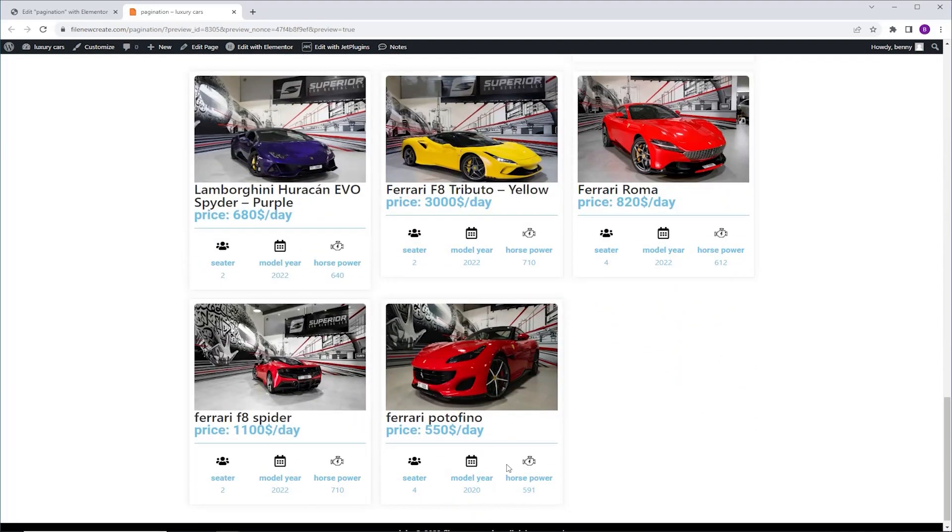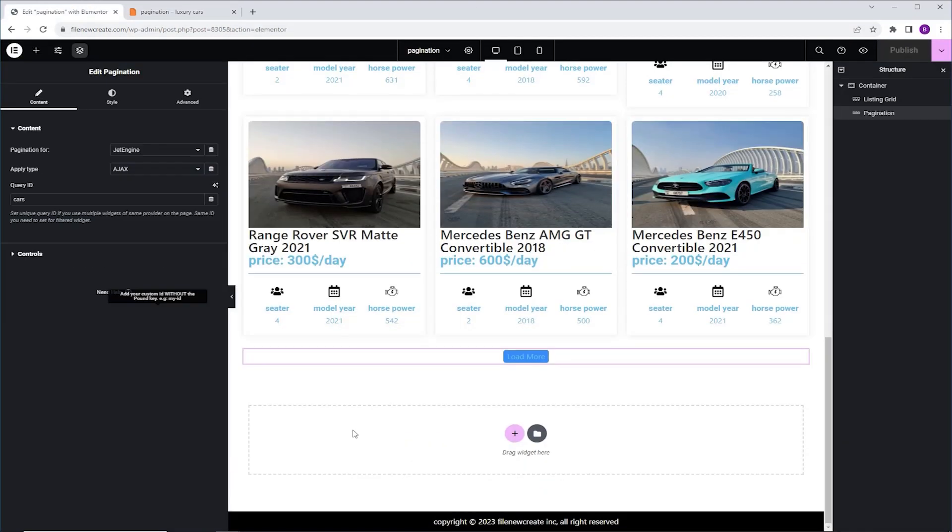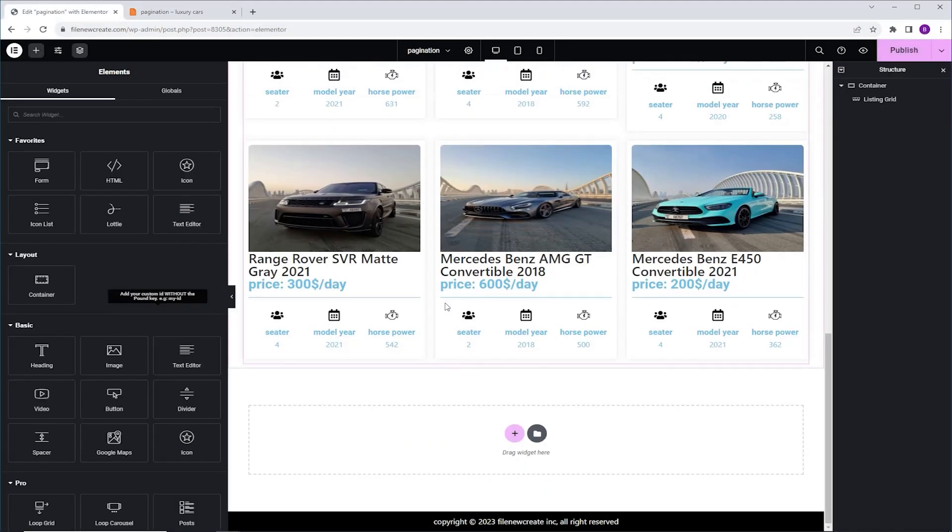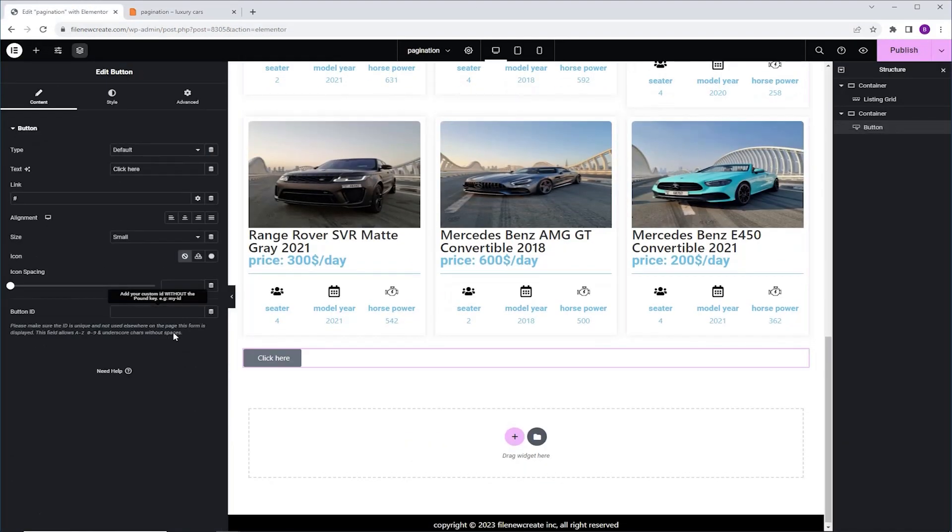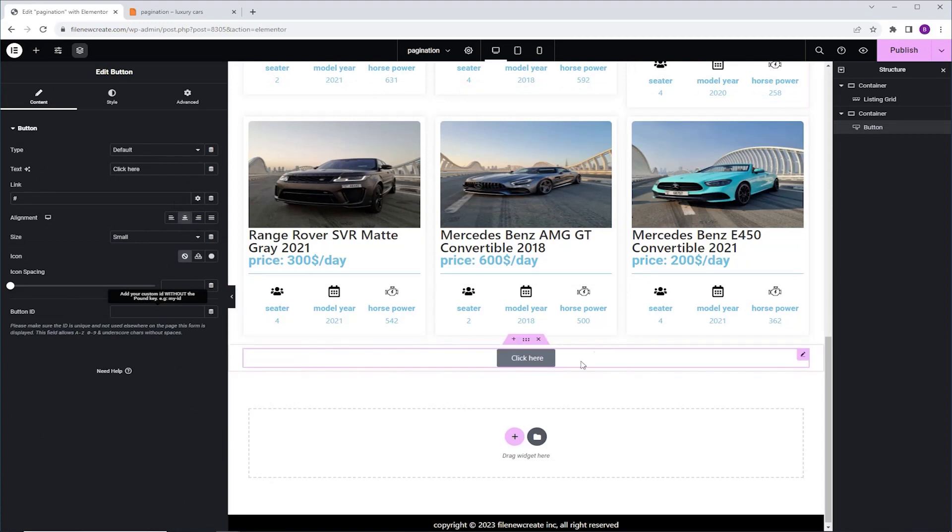But my suggestion is, if you're going to use the Load More button, you might as well use a regular button. So let me show you. I'm going to go back to Elementor, I'm going to delete the pagination widget, and I'm going to add the button widget instead. I'm going to align it to the center, and to link it to the listing grid, we're going to give it ID again. So I'm going to go to the button ID, and I'm going to name it Load More.